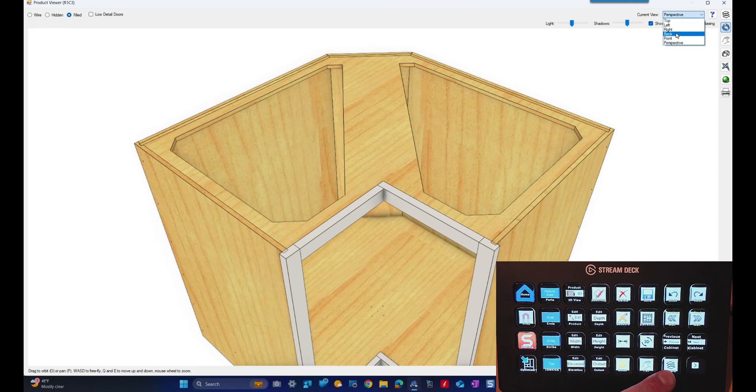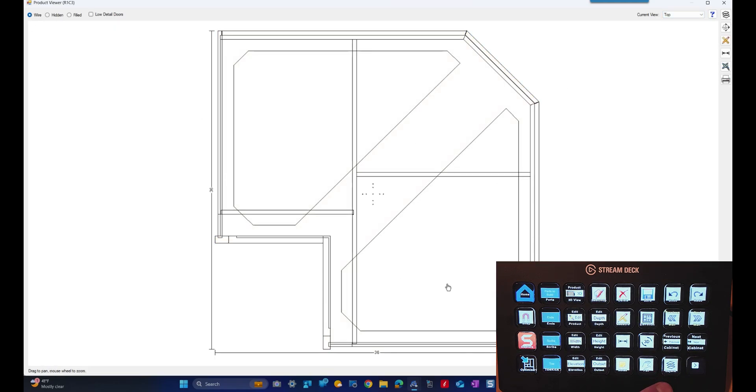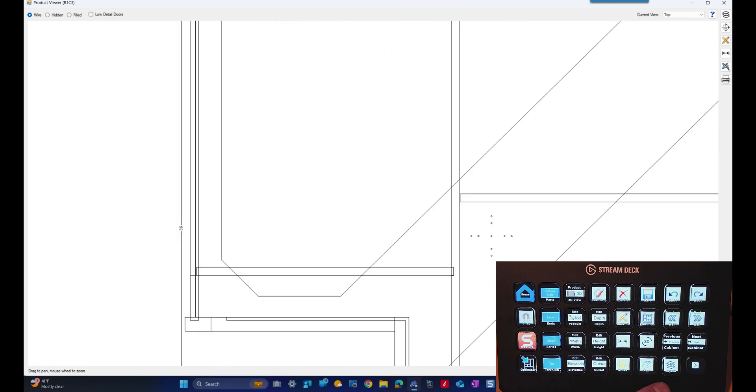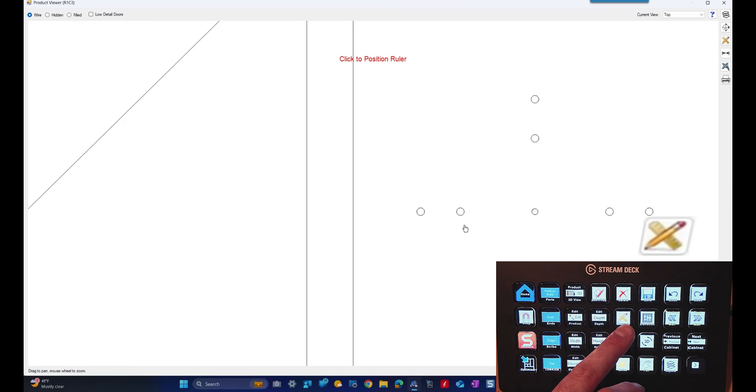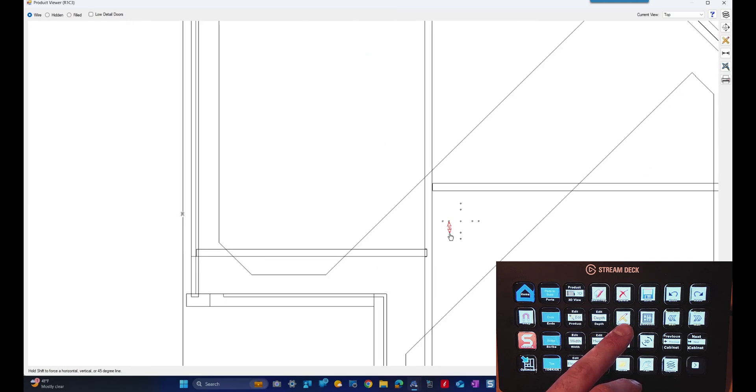So switch this to wire view from the top, zoom in, and we can hit the quick measure tool and check that measurement to the side.